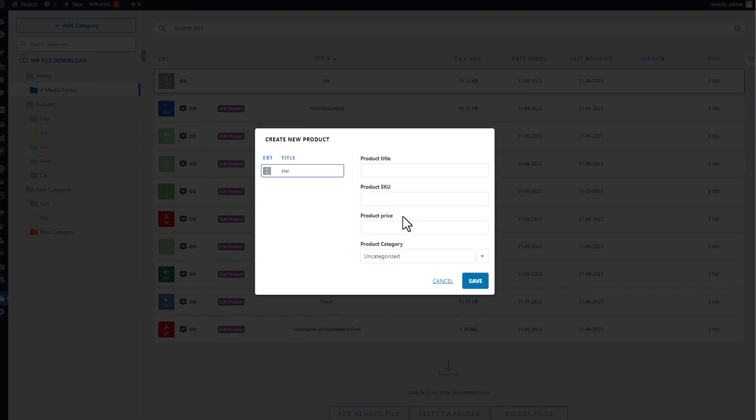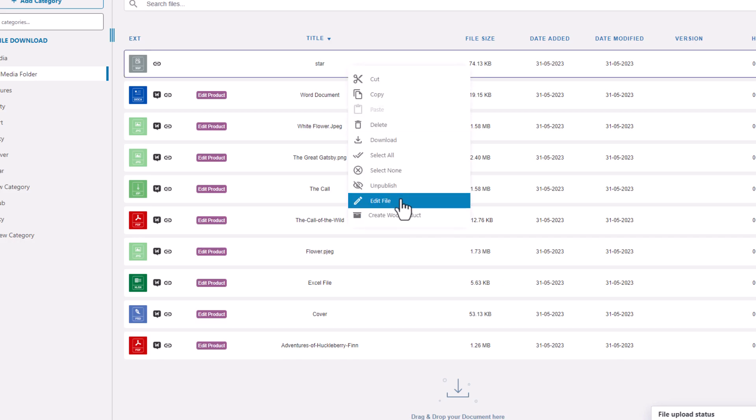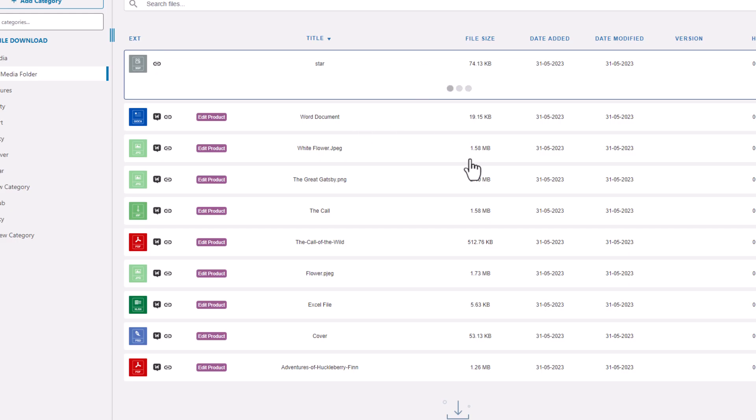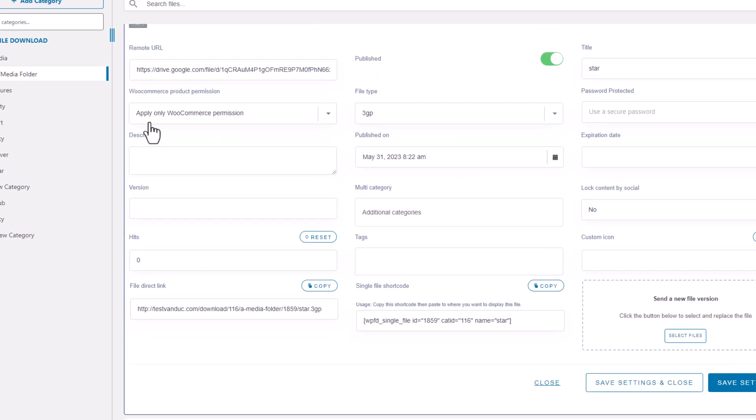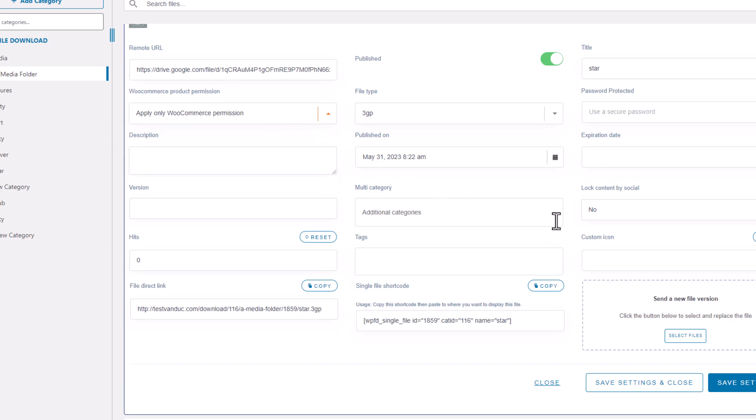By labeling the file as a WooProduct, the WooCommerce access restriction is always enabled, but you also have the option to change it to both WooCommerce and WP File Download restrictions for added protection.